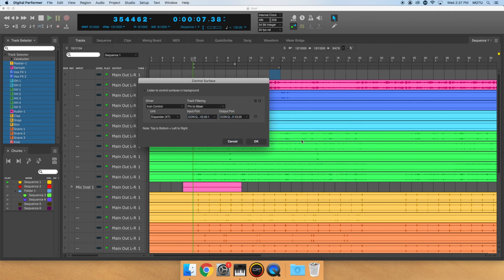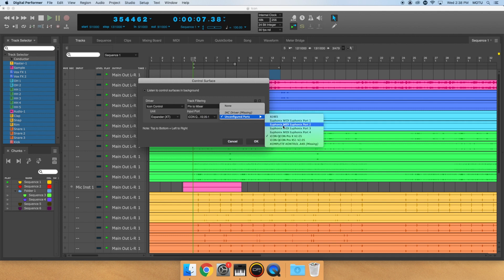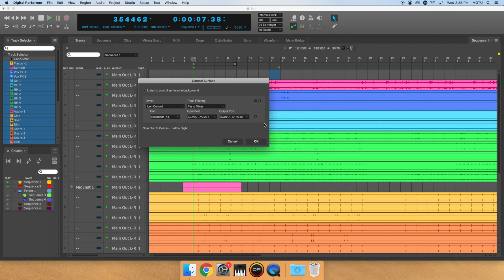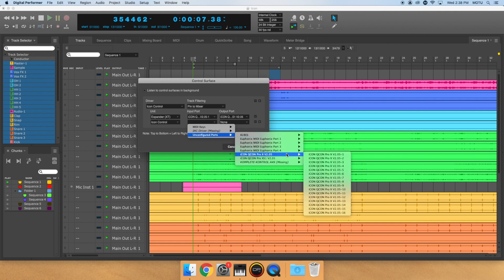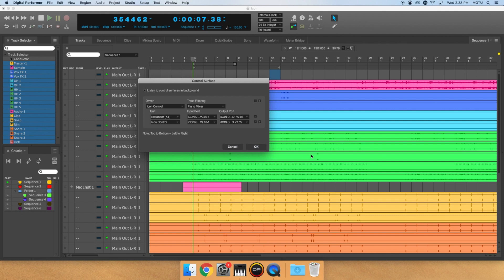Then click the plus button to add a device. Next, I'll choose ICON as the unit and ICON Qcon Pro XS for input and output. Once that's complete, click OK.